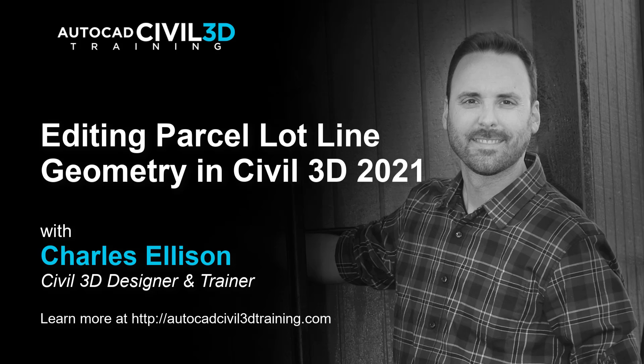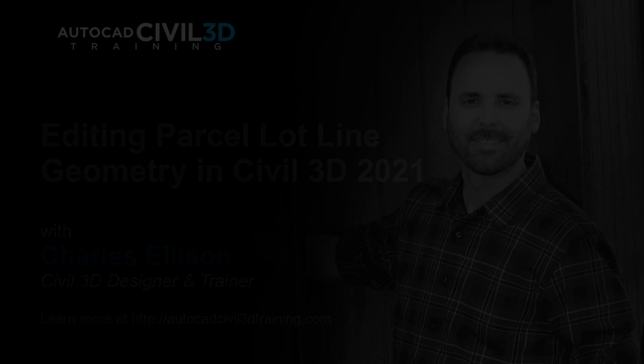Hello and welcome back to the channel. In this lesson we're going to be editing parcel lotline geometry in Civil 3D. So let's get started.